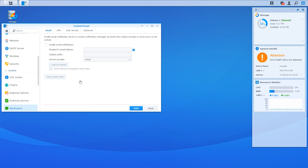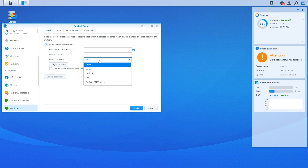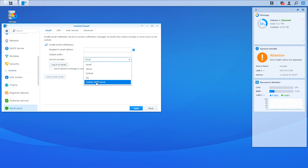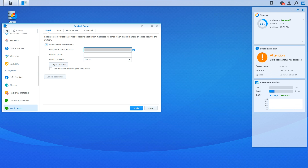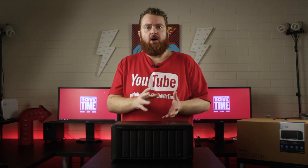On this window, we can put a check beside Enable Email Notifications. Now there are a few options here. You have the option of using Gmail, Yahoo, Outlook, QQ, or your own custom SMTP server. In my circumstance, I'll be using Gmail. In the recipient's email box, type in your full email address. Once you've done that, in the Subject Prefix box, type in something that will catch your attention. In my case, I'm typing in Synology NAS Warning.